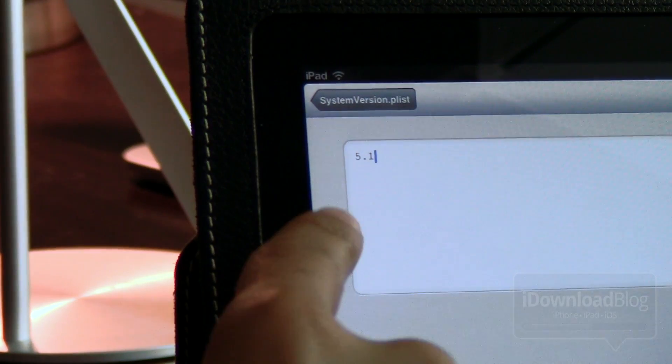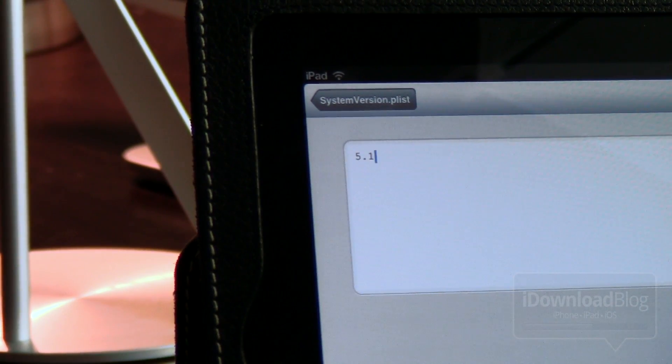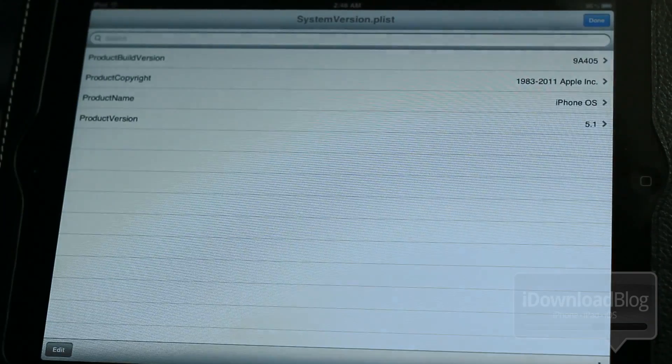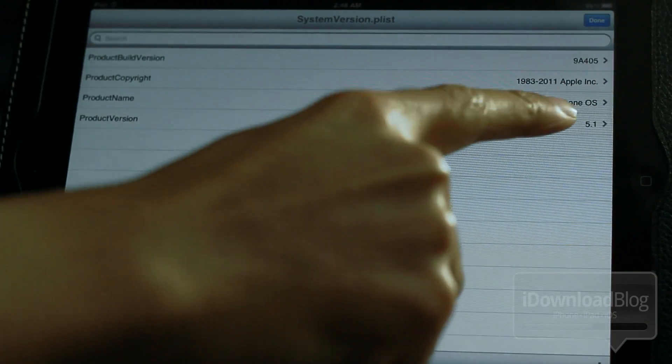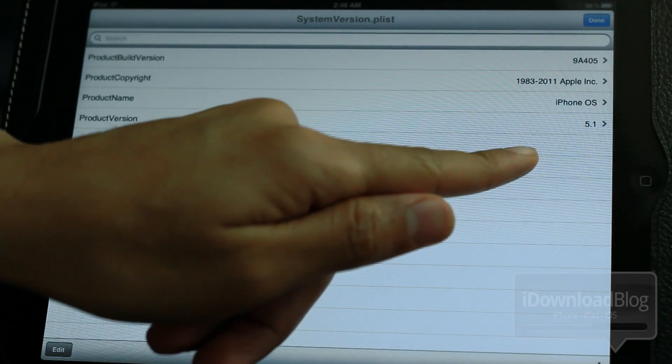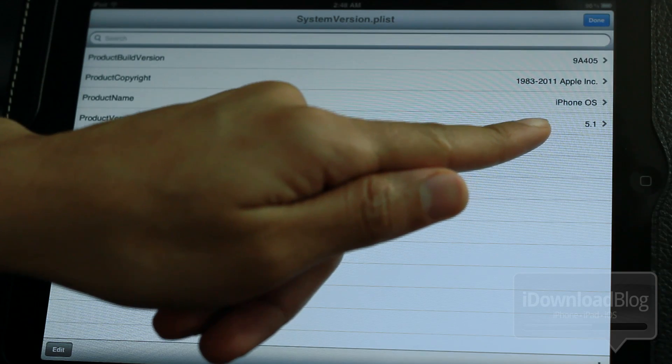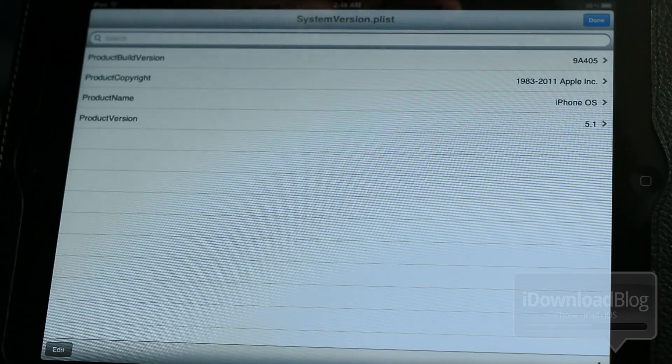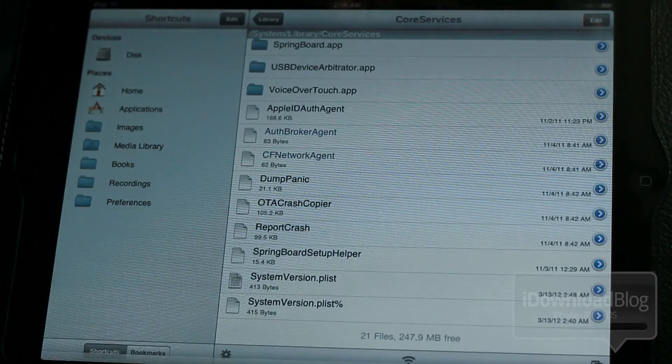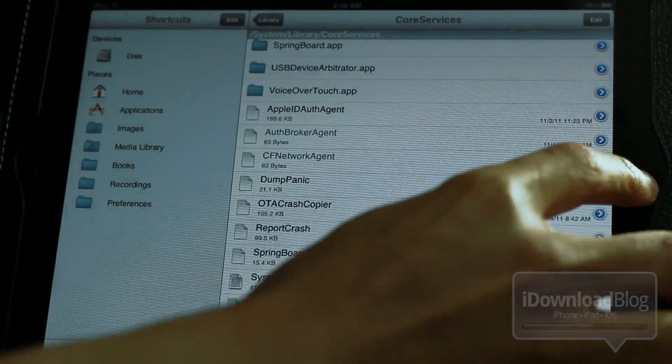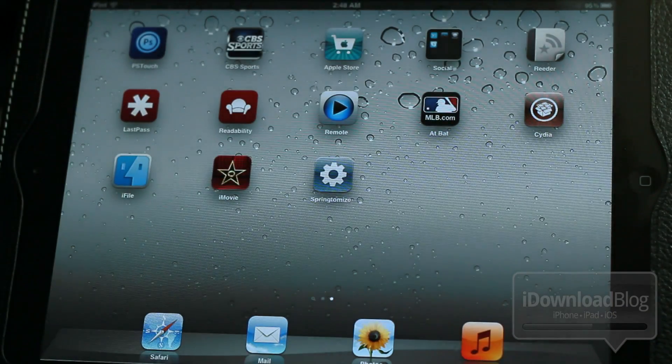So just like that, you see it? 5.1. We're good to go. So we can go back, and once you go back, just verify that the product version says 5.1. Once you have done that, then all you do is tap done in the upper right-hand corner like that, and then you can close out of iFile. We're done with iFile for the time being.